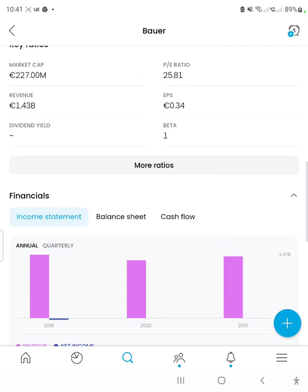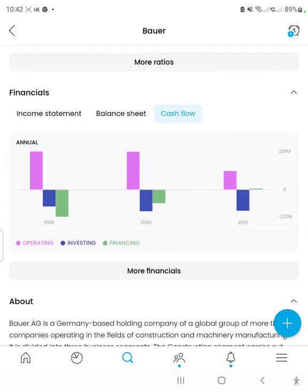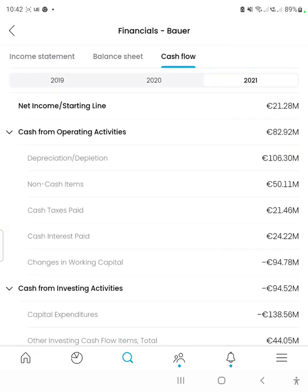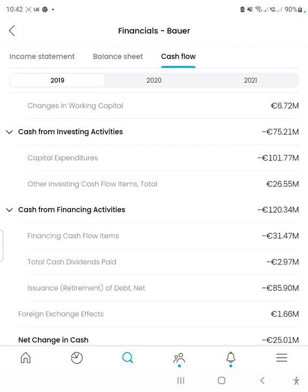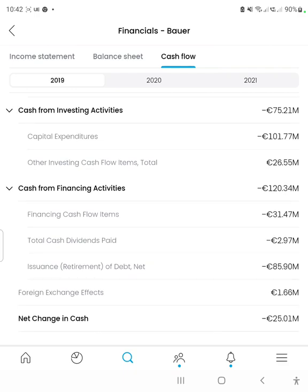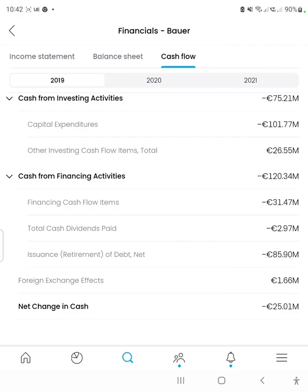Let's get into the cash flow statement. I want to look at this first because I want to see how the company manages its cash, given that its net income was almost zero in the past three financial years. In the 2019 financial year, the company had a negative net income of 11.32 million euros. The operating activities cash flow was 168 million euros, and the investing activities cash flow was negative 75 million euros, with 101 million euros spent on capital expenditures. The financing activities resulted in a loss of 120 million euros. Dividends paid were 2.97 million euros, and the company eliminated 85 million euros worth of debt, which is really good.